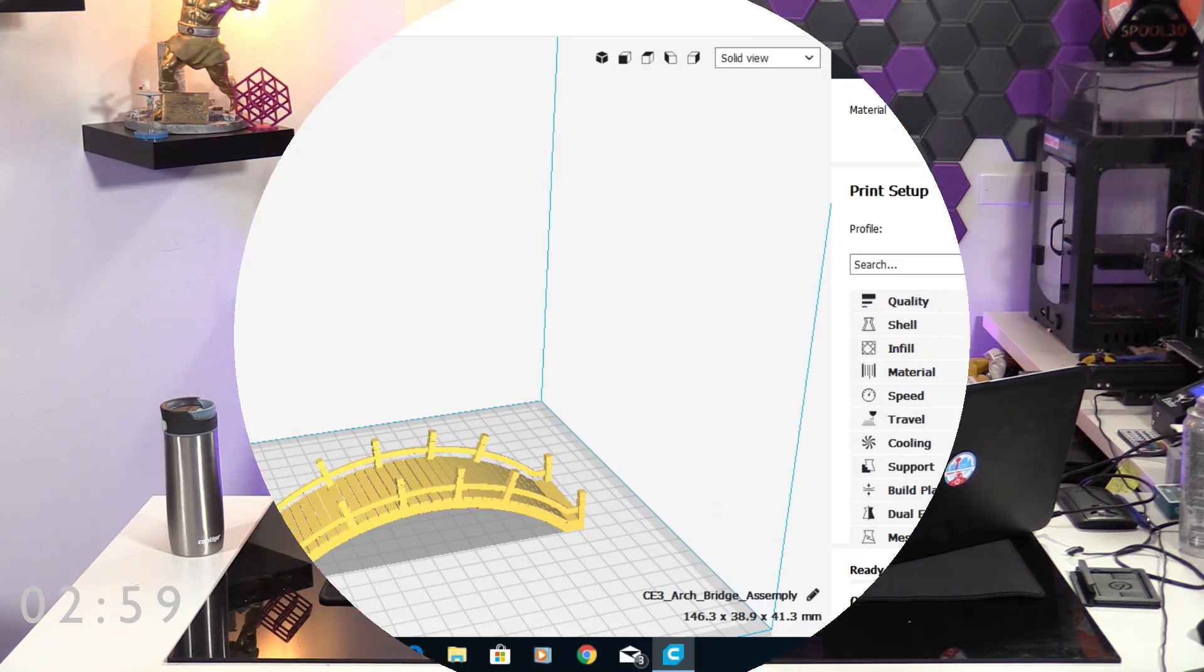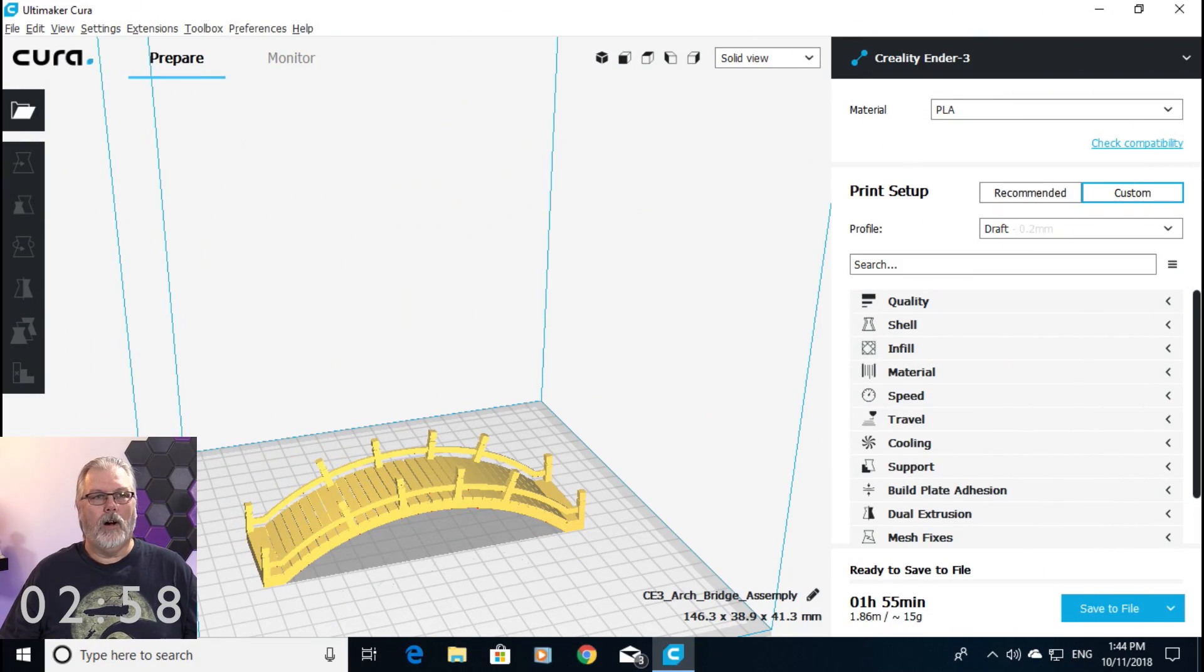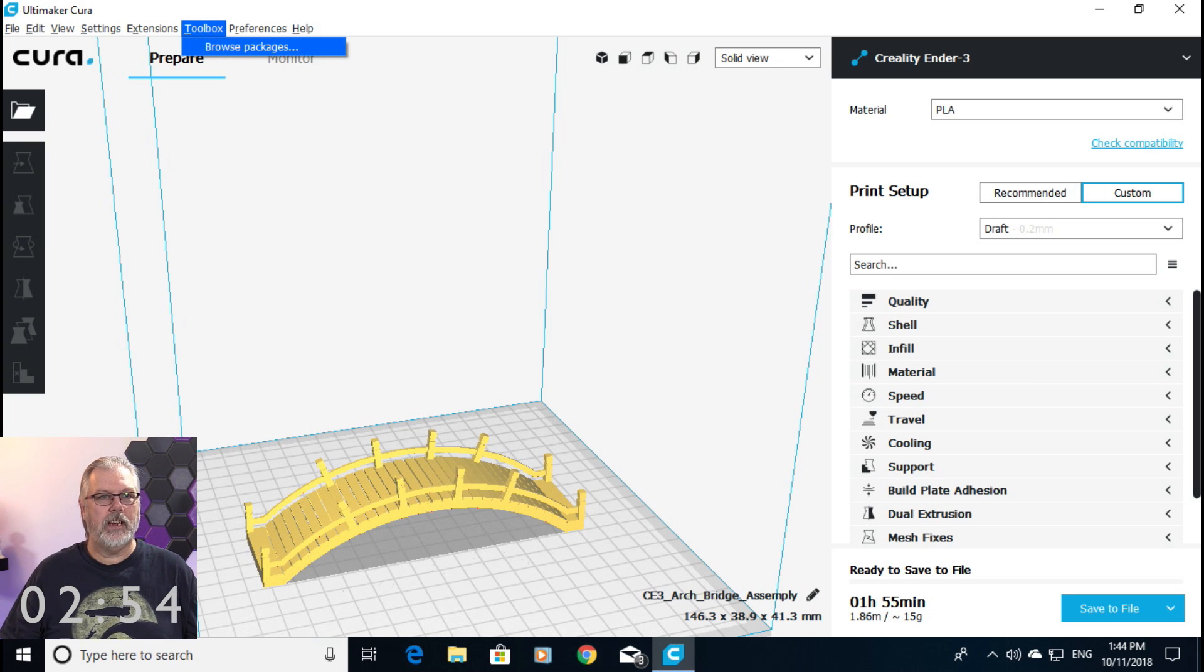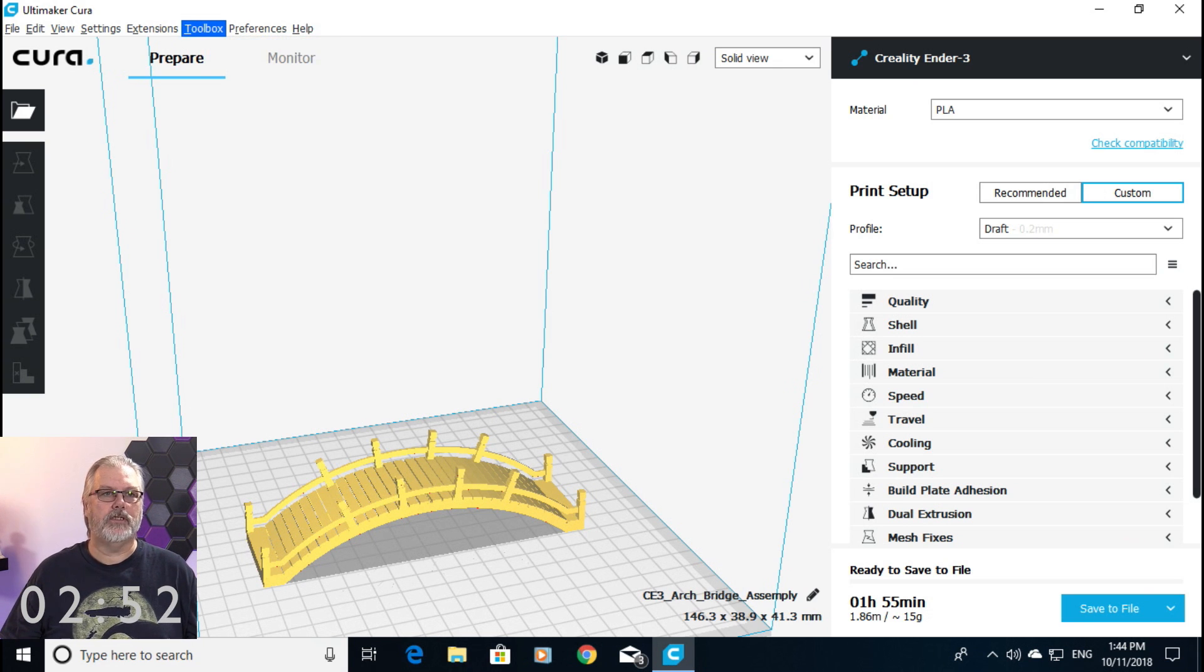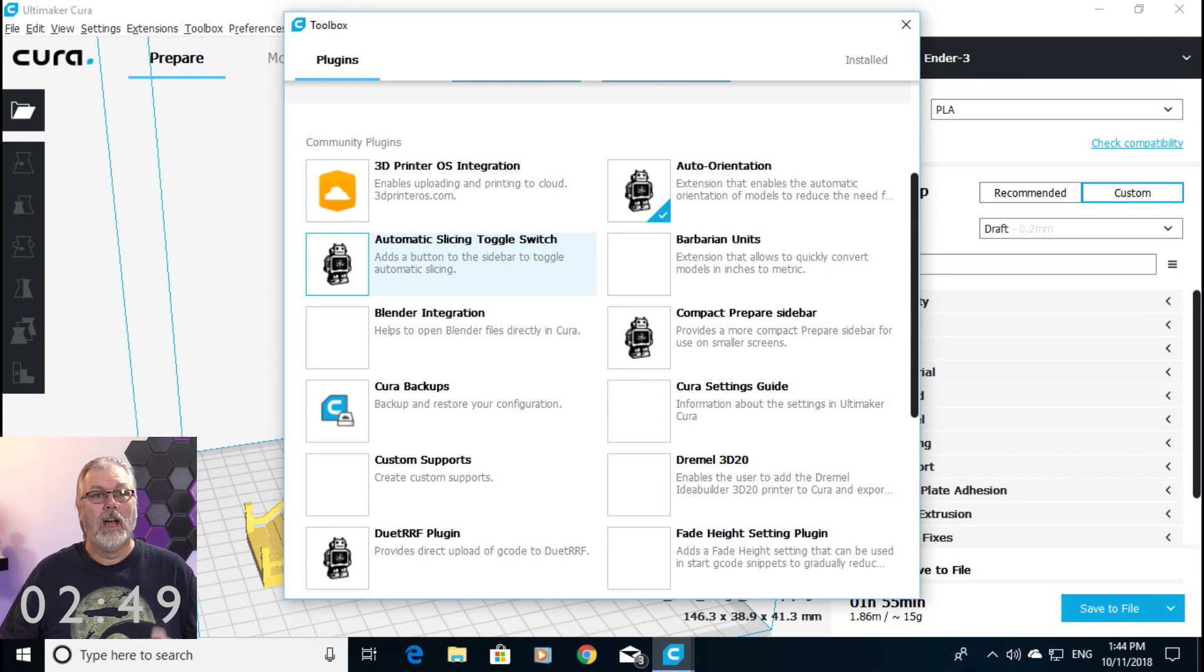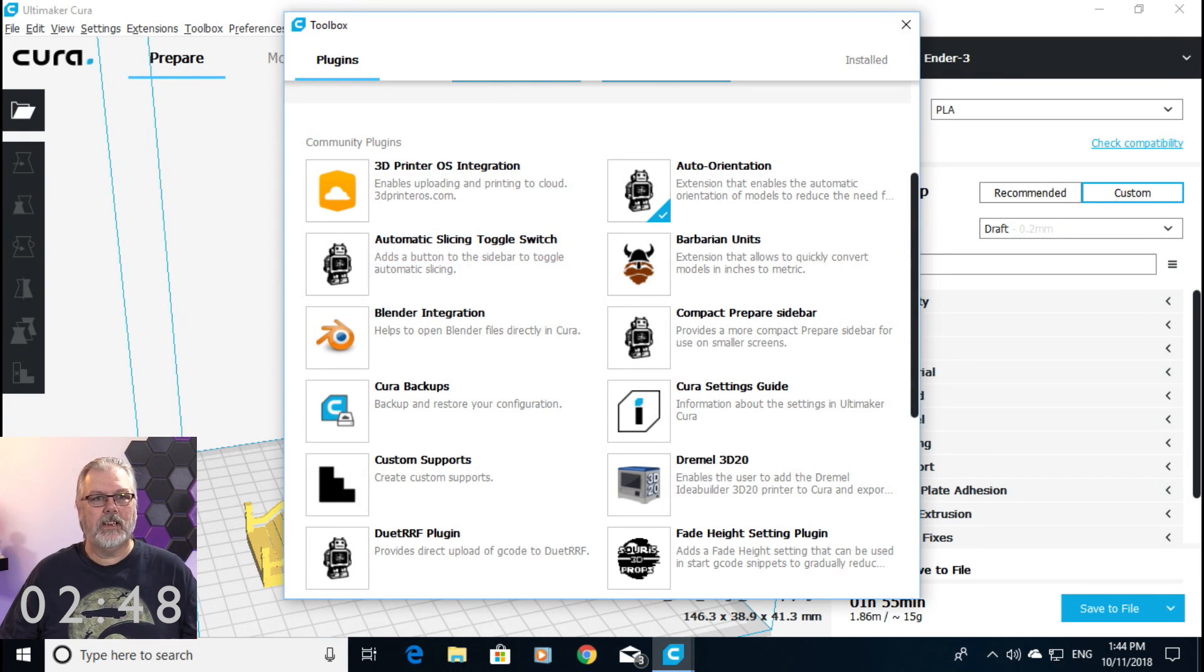So, we're going to dive right in. We're going to put three minutes on the clock. All right, so we are going to go up to our toolbox, and you'll see here where it says Browse Packages. We're going to click on that. It's going to open up this window. And the package today that we are concerned with is the Cura Settings Guide.